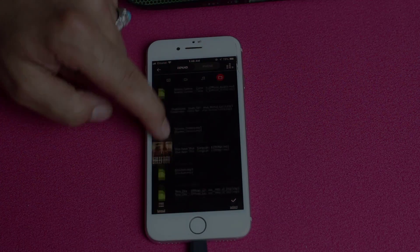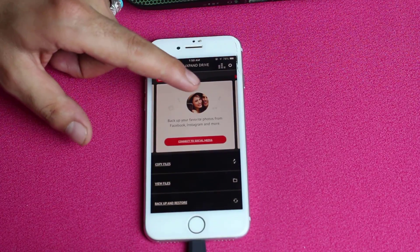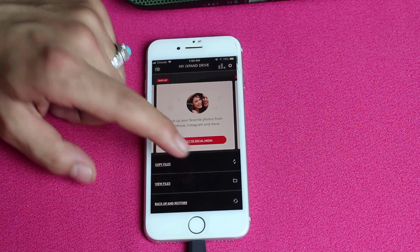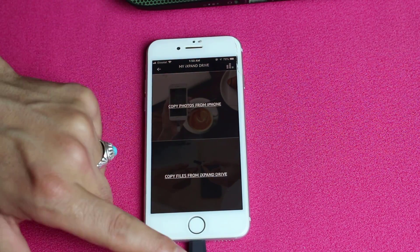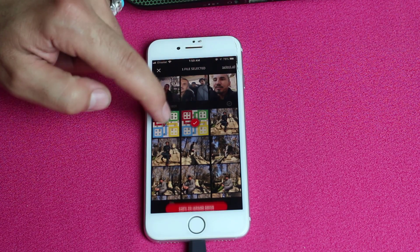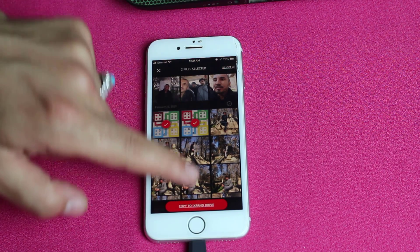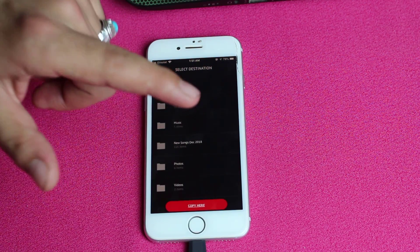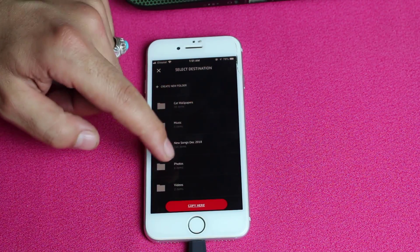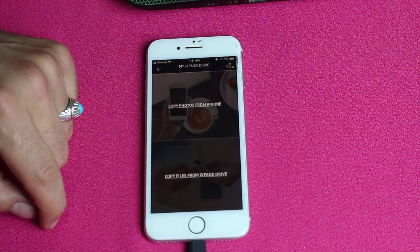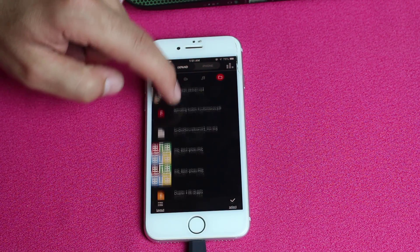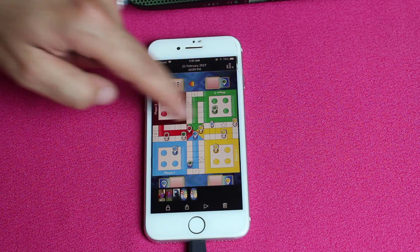That was transferring files from the pendrive to your iPhone. Now let me show you how to transfer data from your iPhone to this pendrive. Tap on Copy Files — in my case I'm going to transfer photos from my iPhone. Select the photos option and choose the ones you want. You can save your selected files directly to this pendrive or create a new folder to paste them inside. I'll copy them directly inside the pendrive.